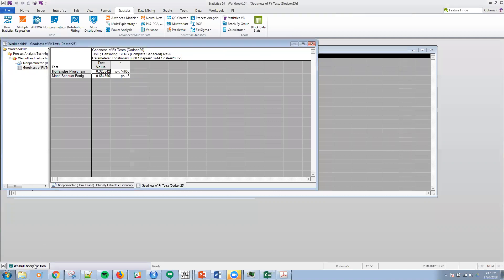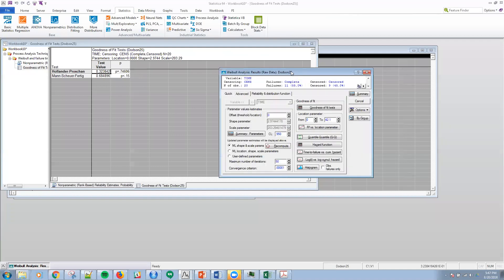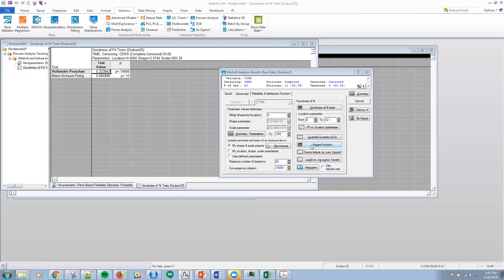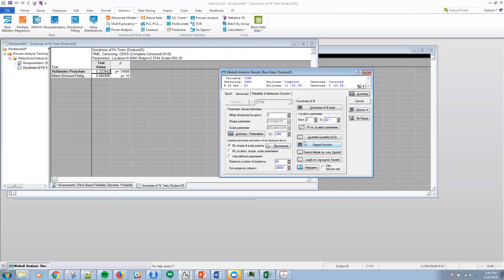The next thing we want to do is estimate the location parameter. We're going to use the two parameter one, but suppose that we were to think for some reason that the offset was not zero. Then if I wanted to look at the R-square versus the location parameter, I could do that.